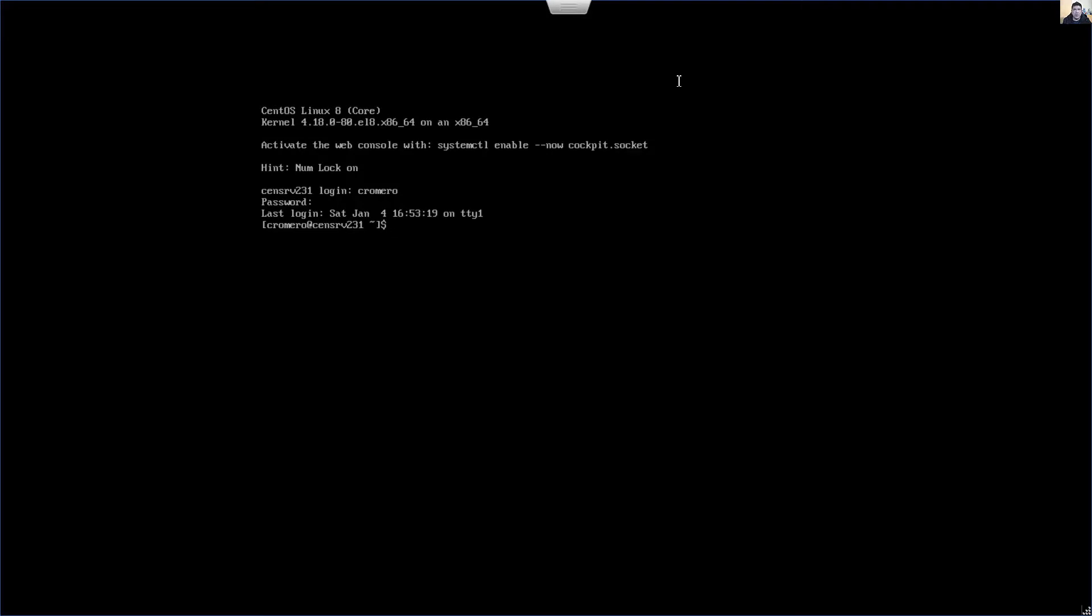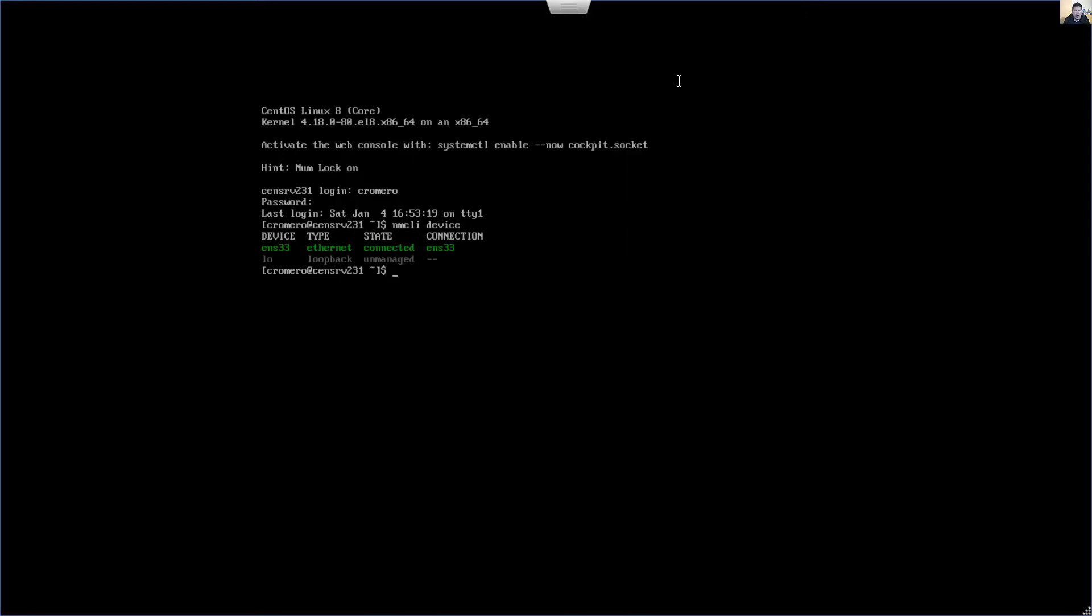Now you can display the devices using nmcli device. I have two devices: ENS33 is my Ethernet and is connected, and loopback interface.